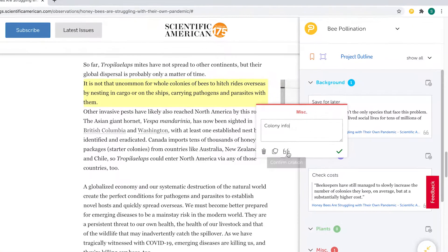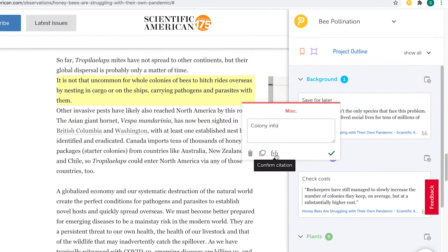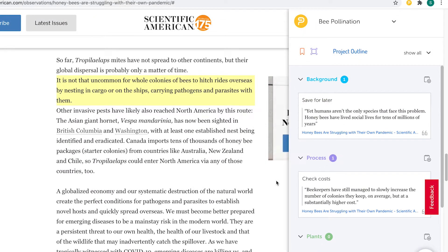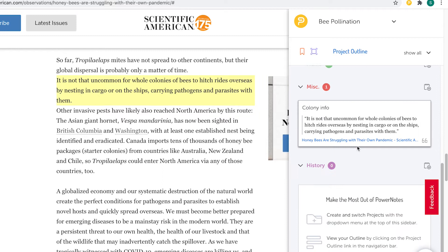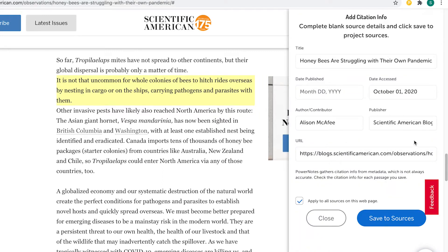To view citation information, click on the hollow quotation icon in the notes box or in the sidebar to see the citation information that has been automatically pulled from a website's metadata. Be sure to check this information, as website metadata is sometimes incomplete or inaccurate.